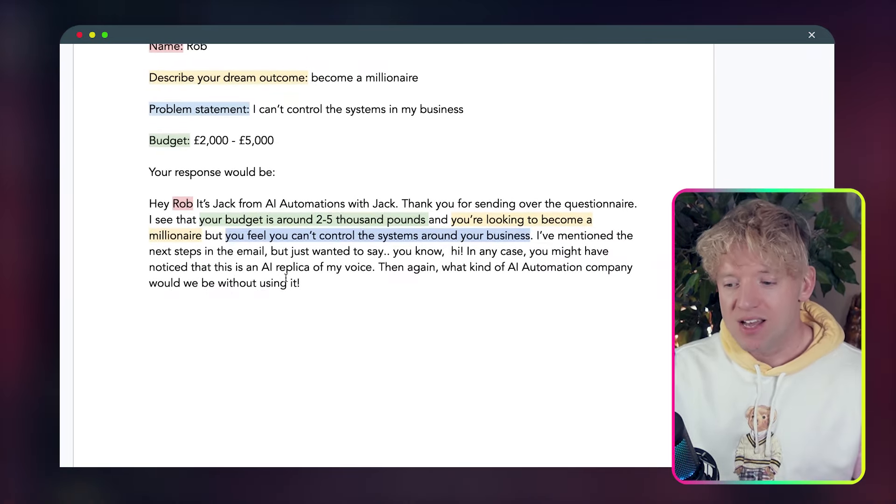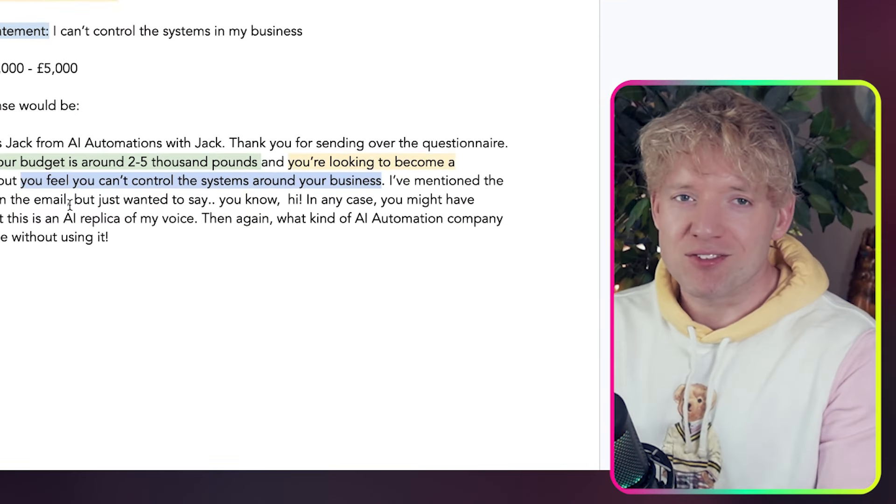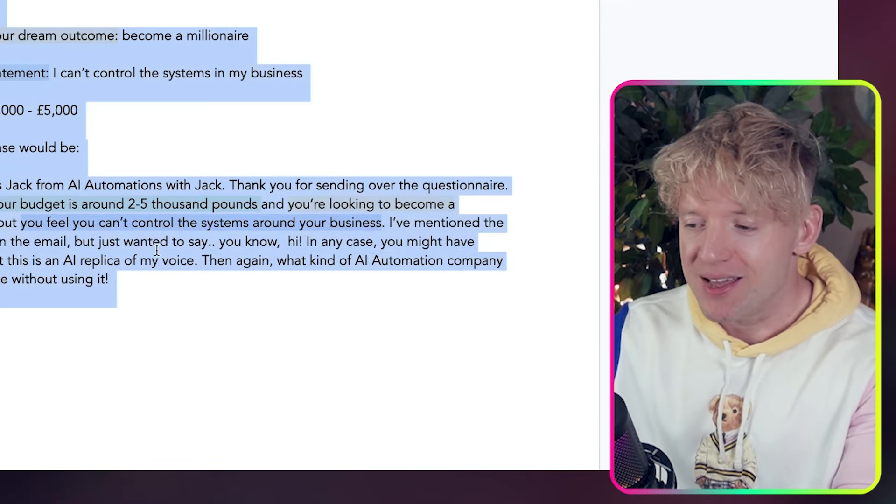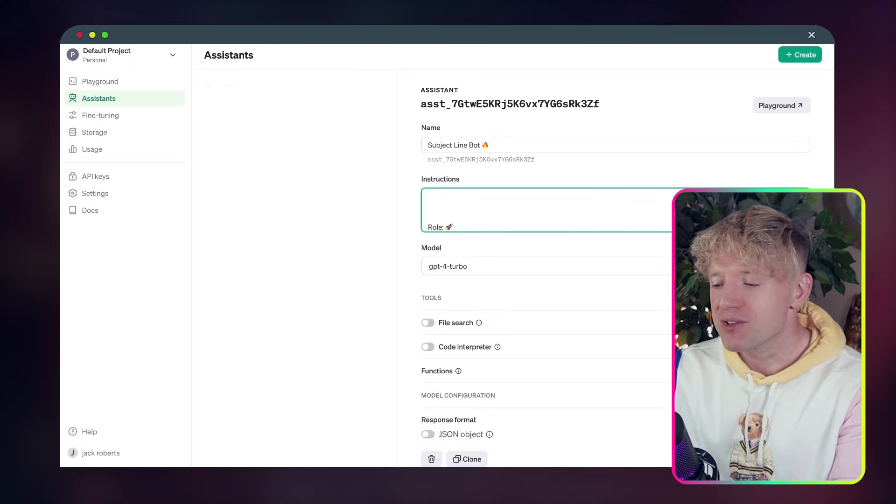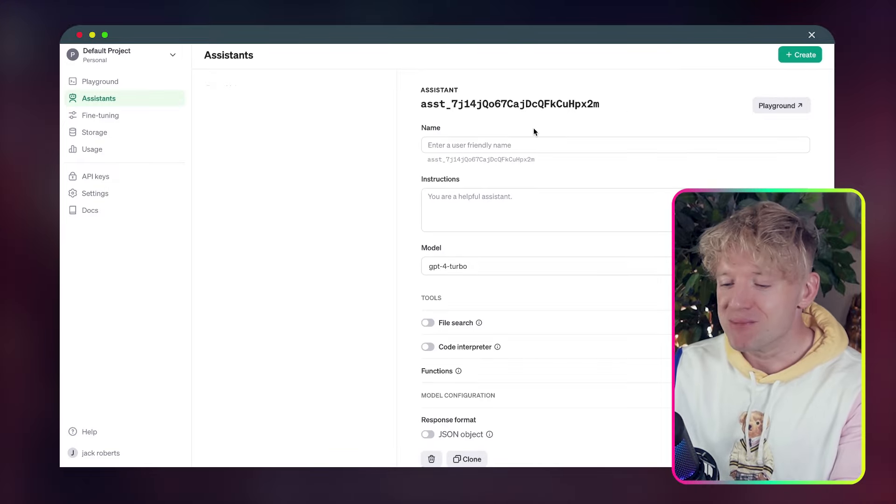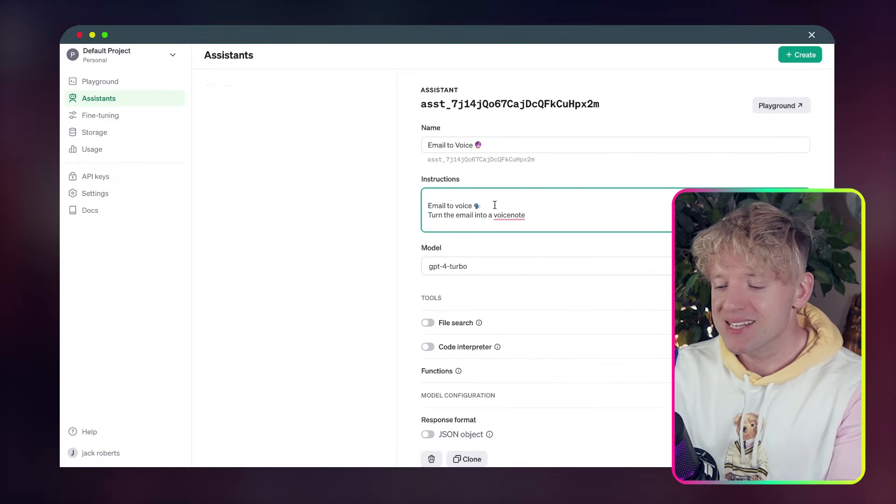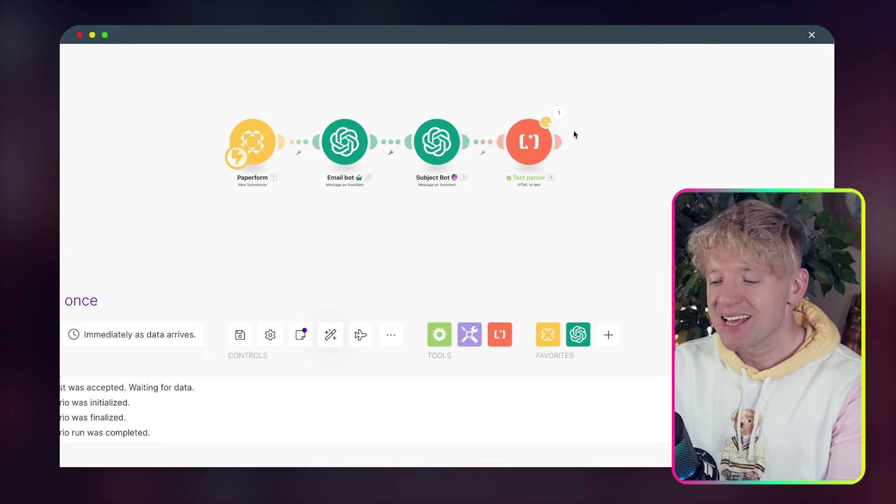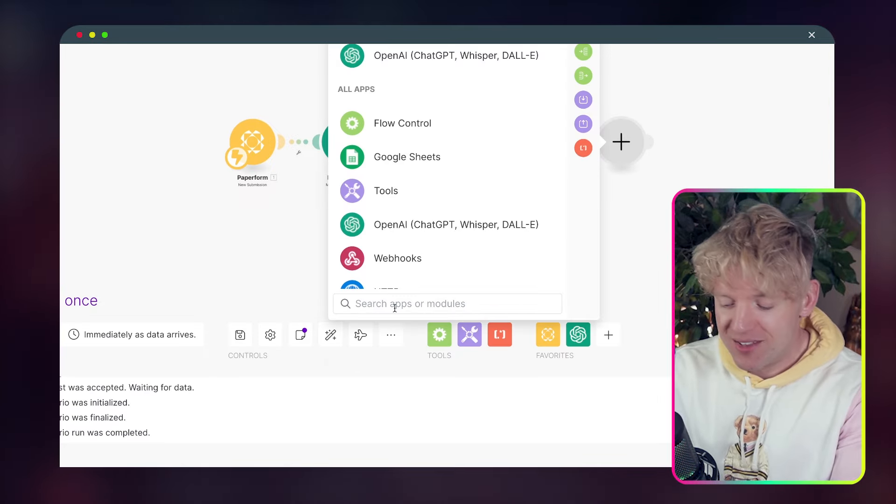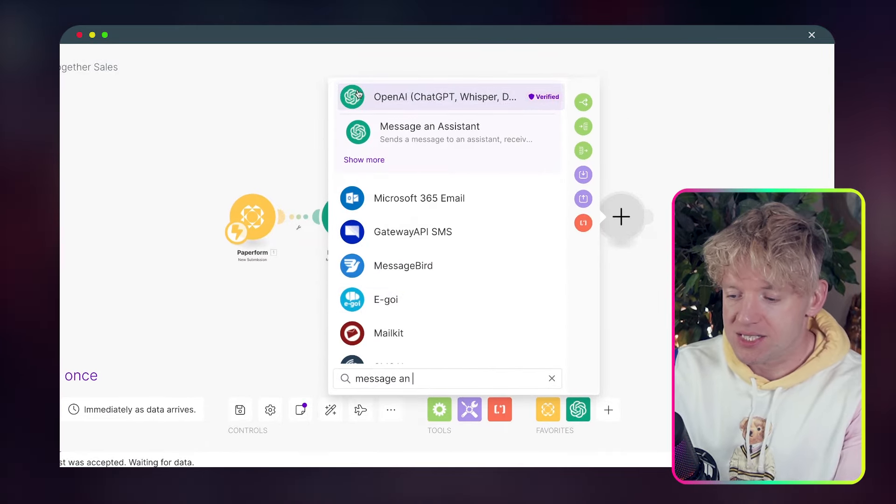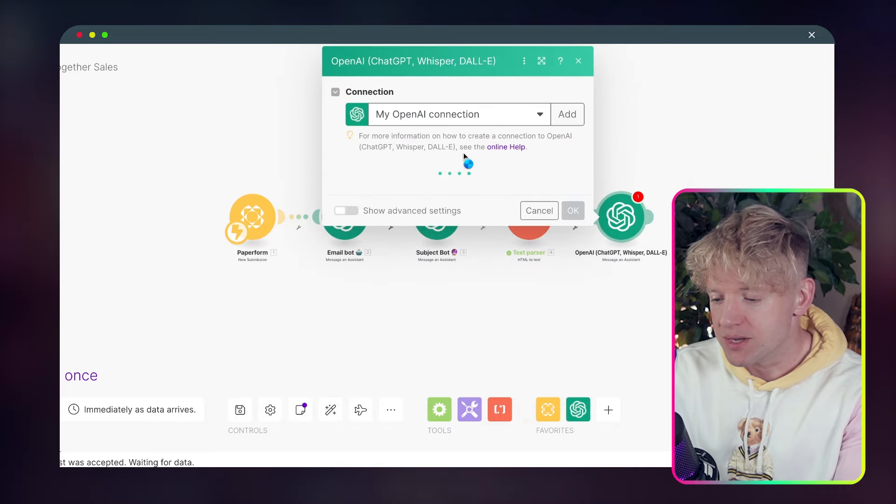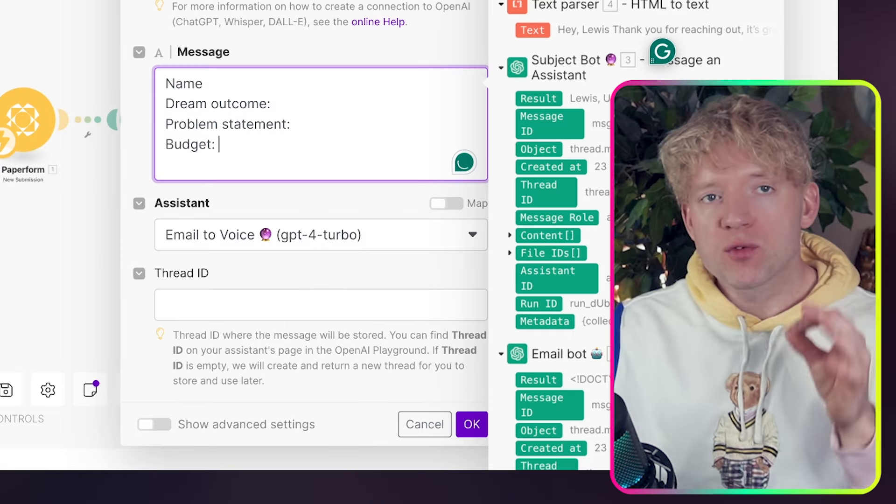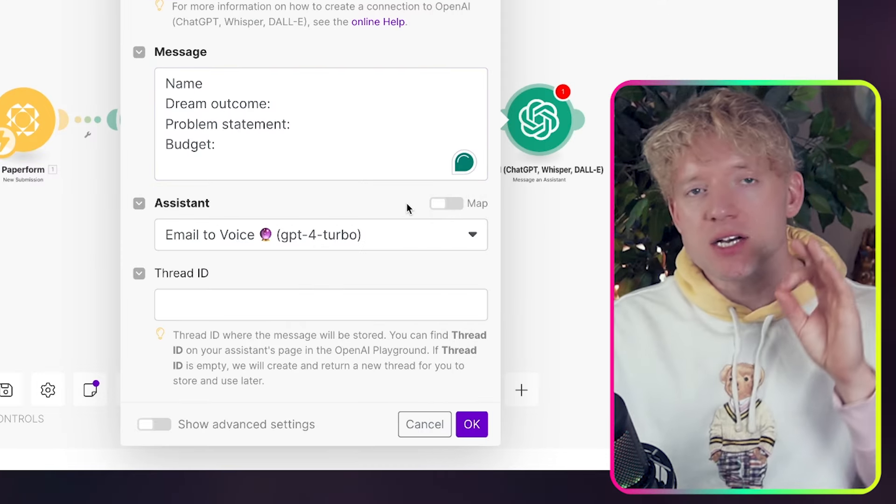So then what we do is we say, look, we give it based, if you had the following data, this is what you would say. Giving an example to this AI bot is the best way to get it to be more consistent. So I've said, look, if a guy's called Rob, he wants to be a millionaire, he can't control his business, his budget's this, this is exactly what you would say. And that's it. So we've got this, you might guess the next step. We copy it all over again. We head back over to platform.ai.com. We create a new bot. We call this one email to voice. We paste it in, and then we're ready to go.